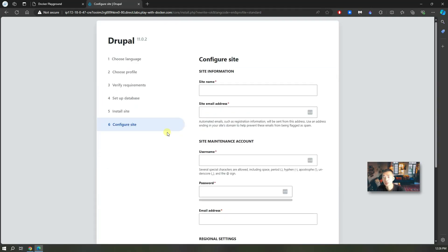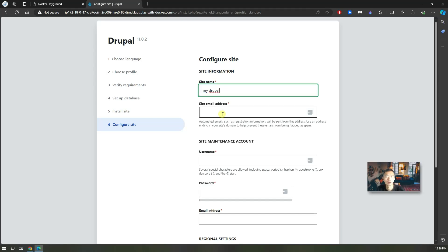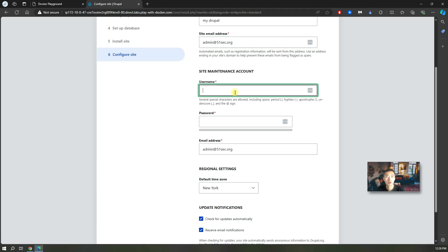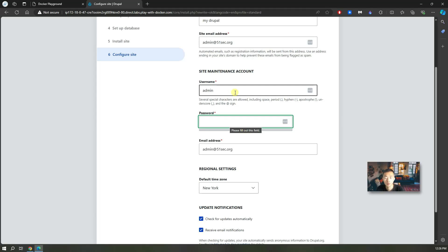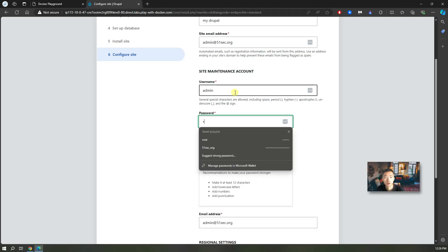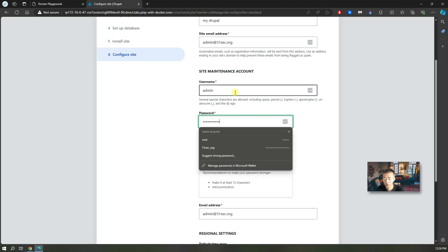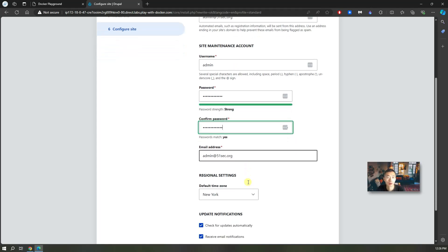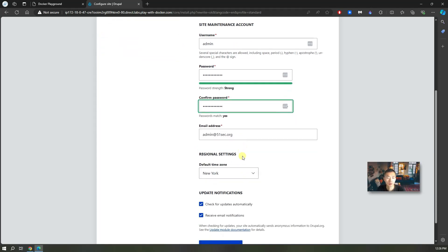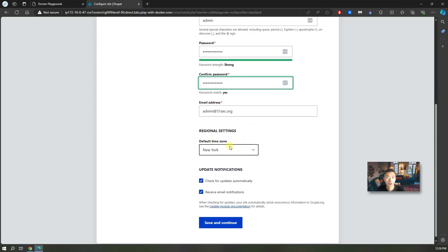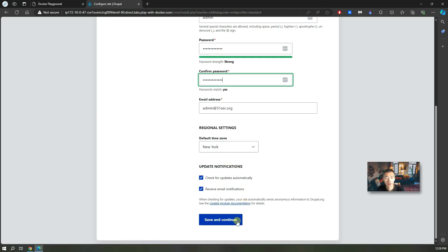Now it's installing Drupal. The last step is to configure your site. Site name, you can put anything there. Username is for your site management, just like WordPress admin account. You can put the username, password, email address, and time zone. Just choose the one to match your location. Update notifications. Save and continue.